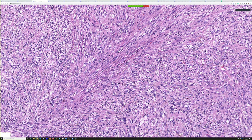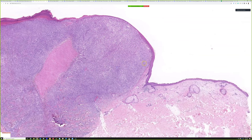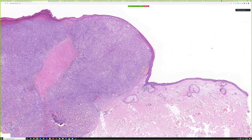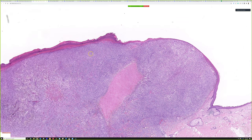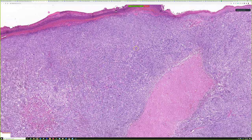Spindle cell angiosarcoma can occasionally be really cellular and lack vascular channels. On a bigger specimen, spindle cell or epithelial angiosarcoma will often show infiltrating channels at the edges, but on a small sample it can be very difficult. That's why I usually include ERG or CD31 in my panel when evaluating a malignant-looking spindle cell tumor of the skin. Angiosarcoma is such a bad disease requiring specialized management that I definitely want to make sure I don't miss it.